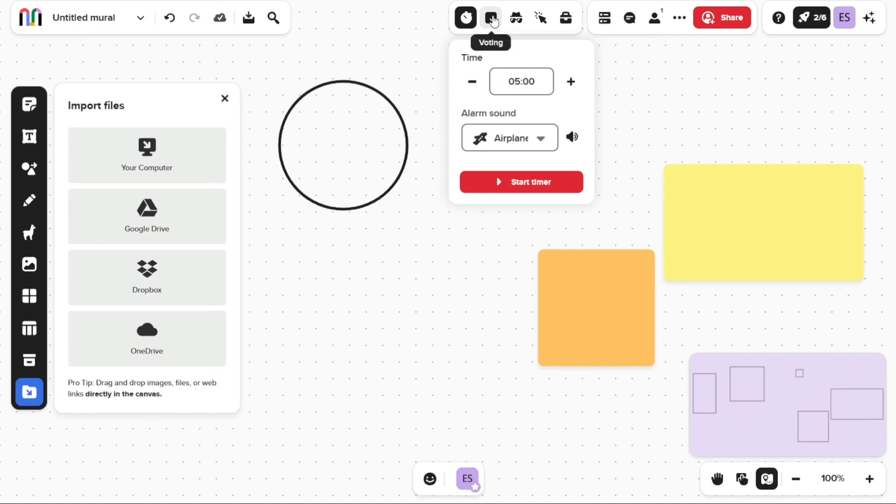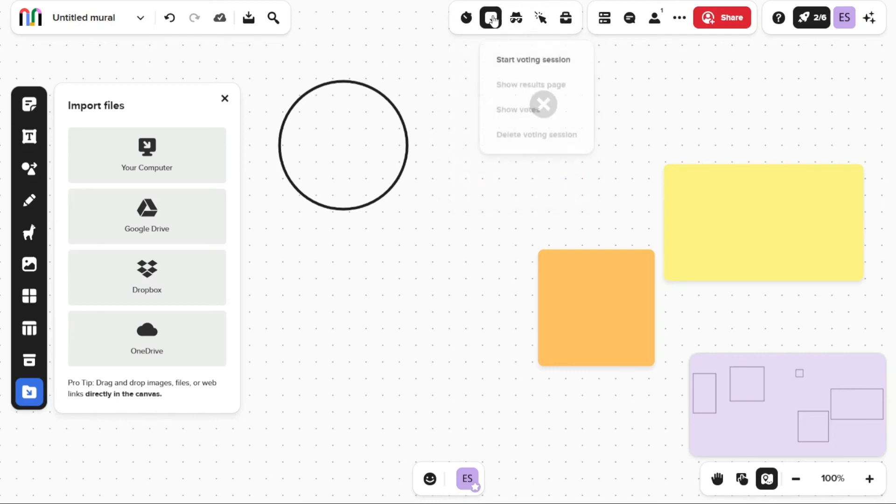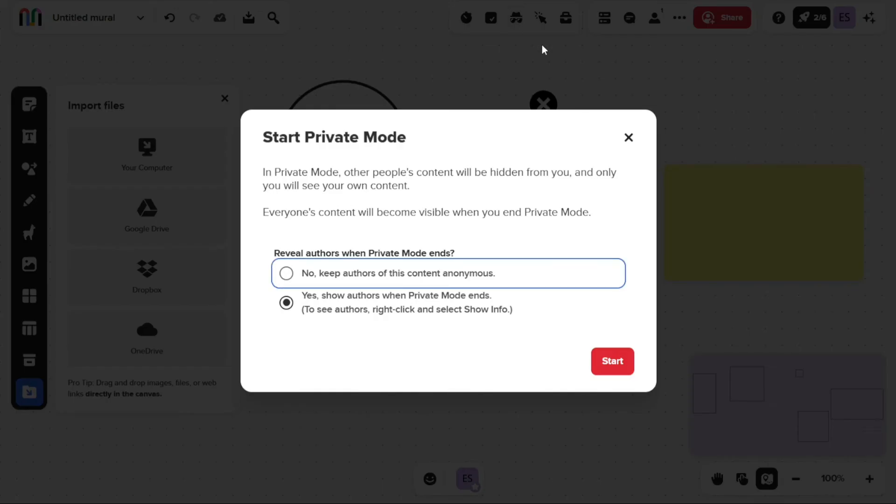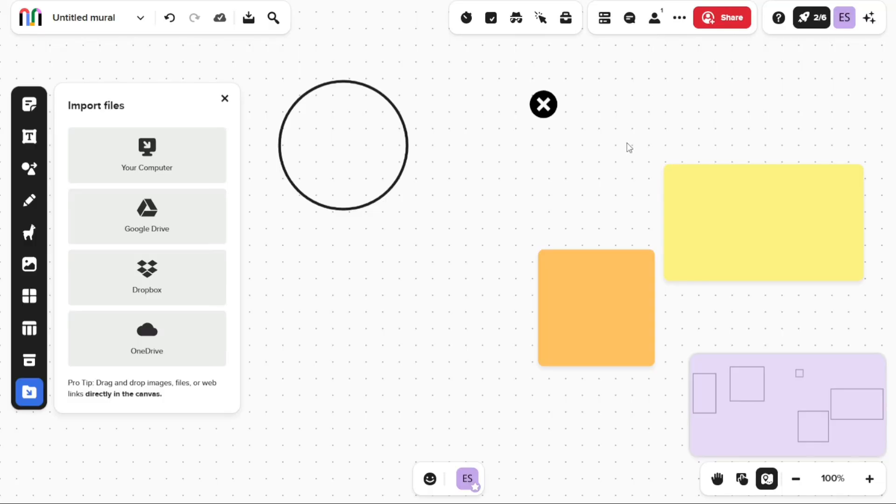Voting allows you to gather feedback and input from your team or collaborators. You can start a voting session and have everyone in your mural vote on a specific idea or solution. This can be useful for decision making or prioritizing tasks. Participants can choose from different options and see the results in real time.